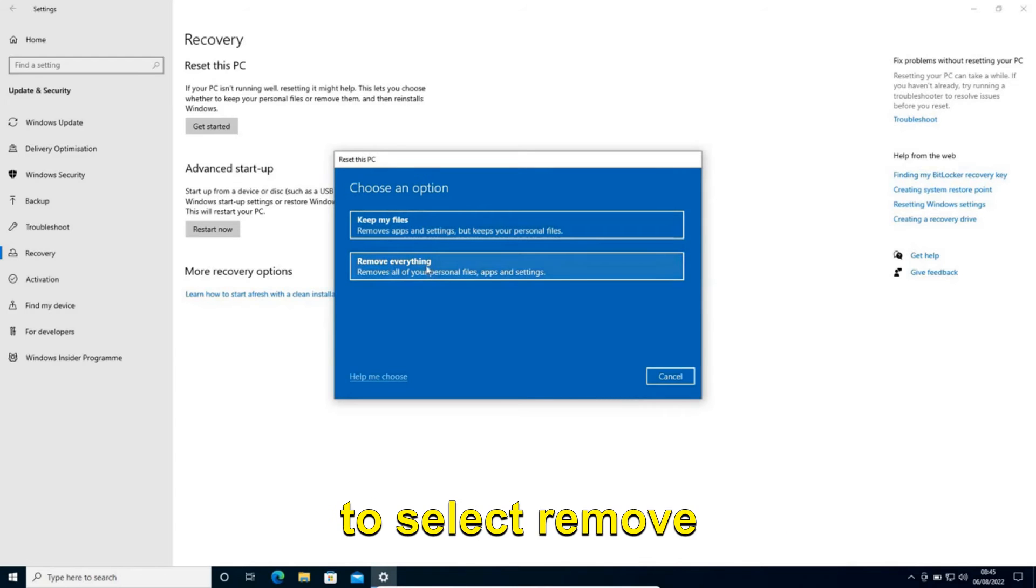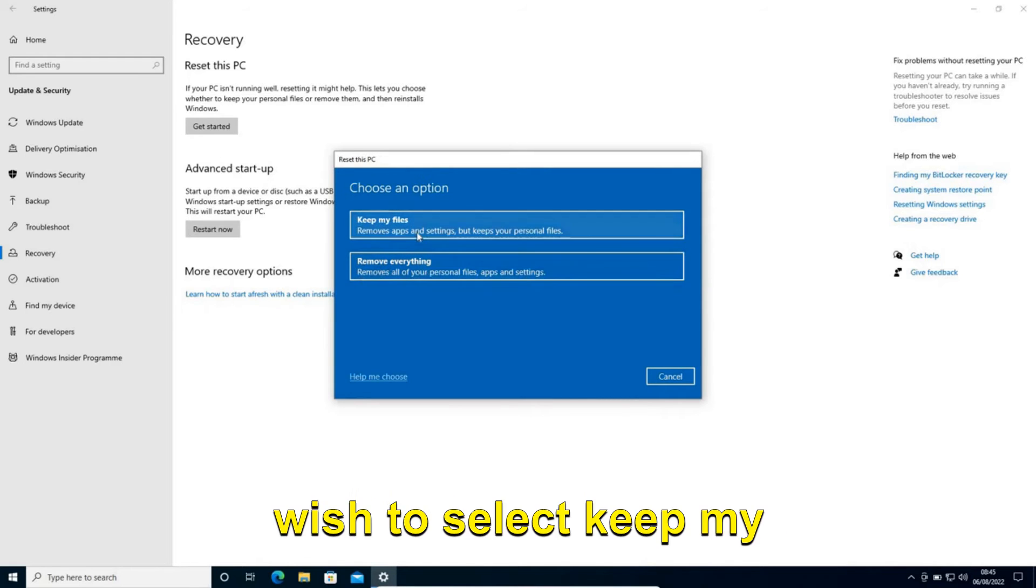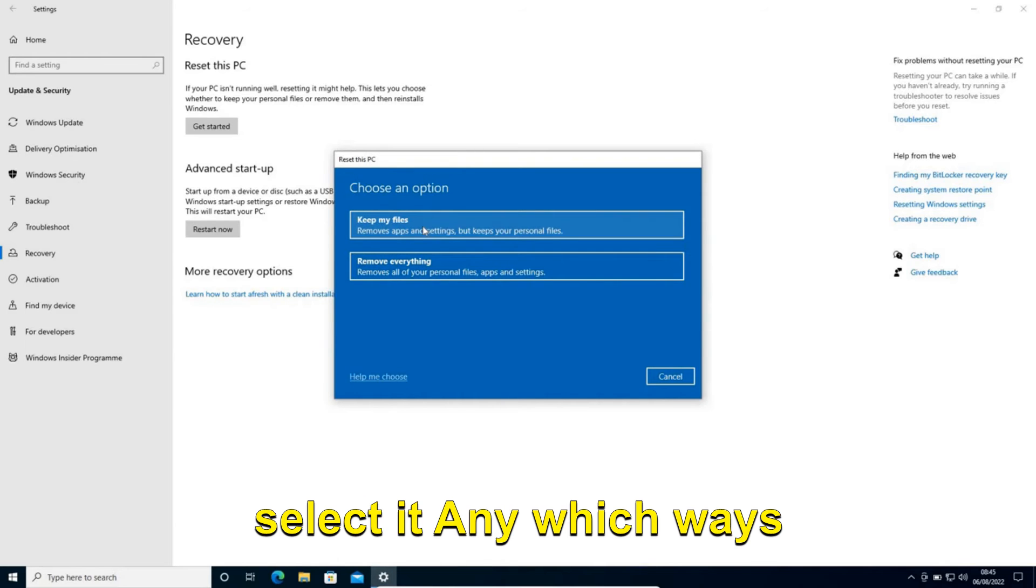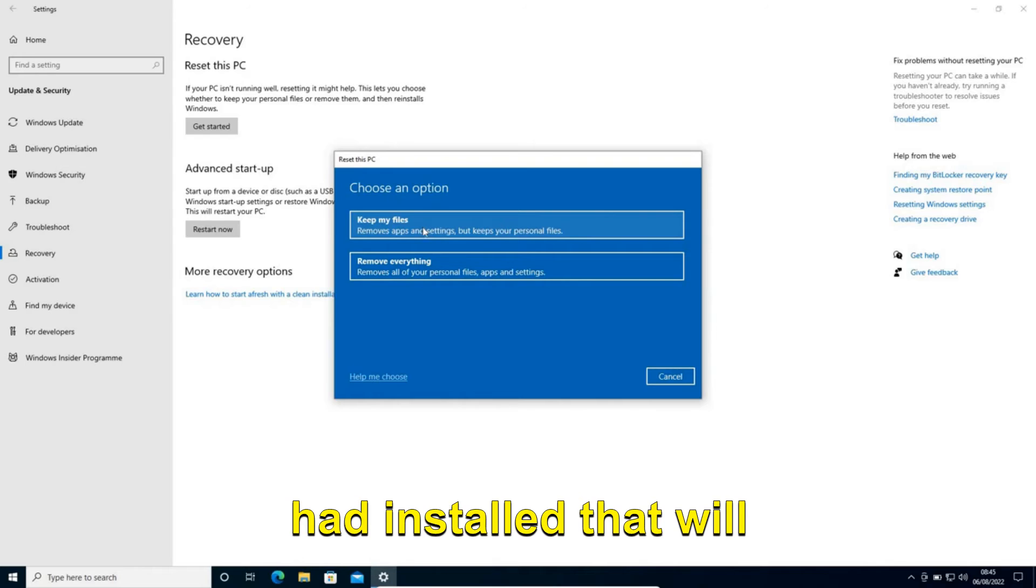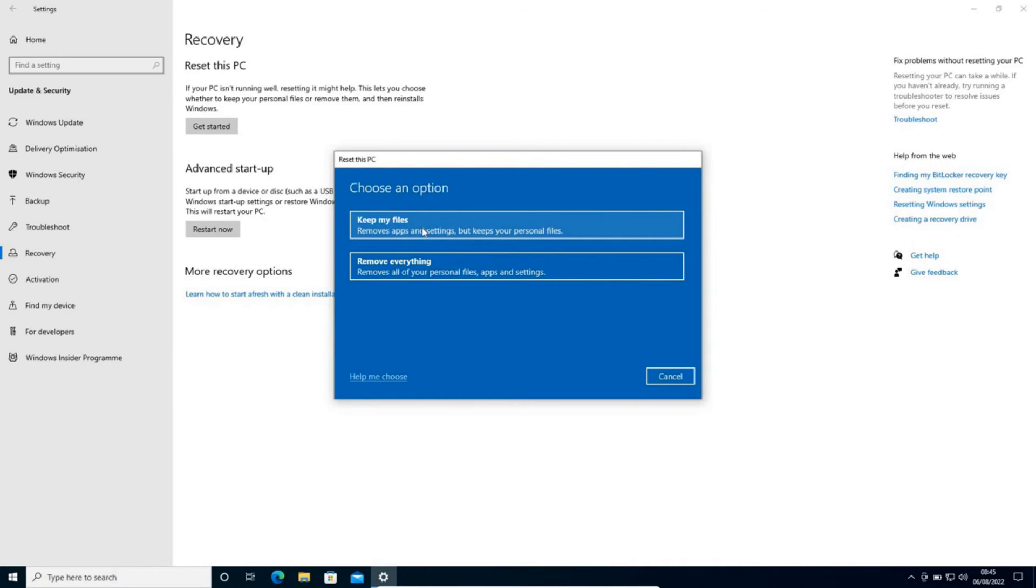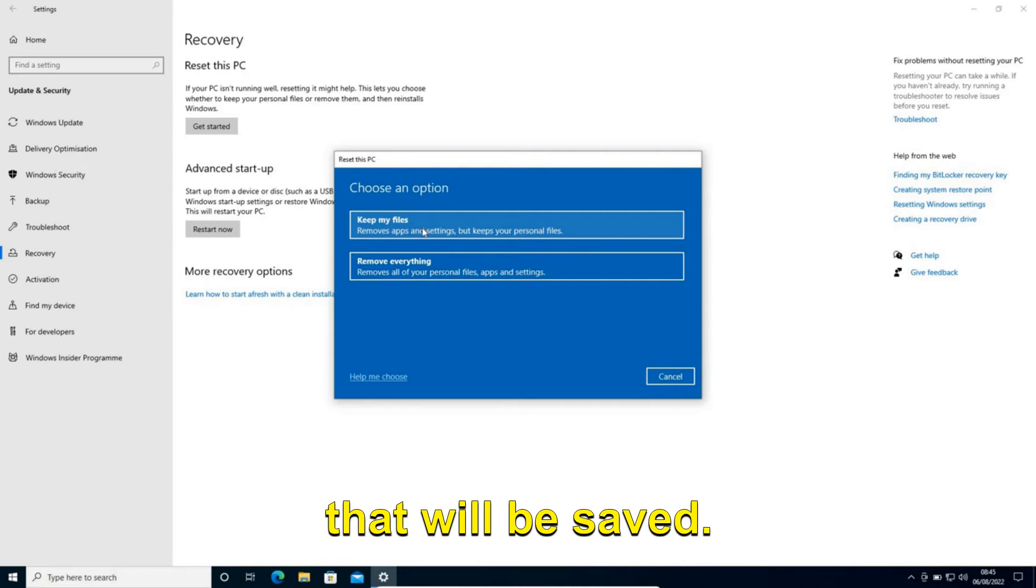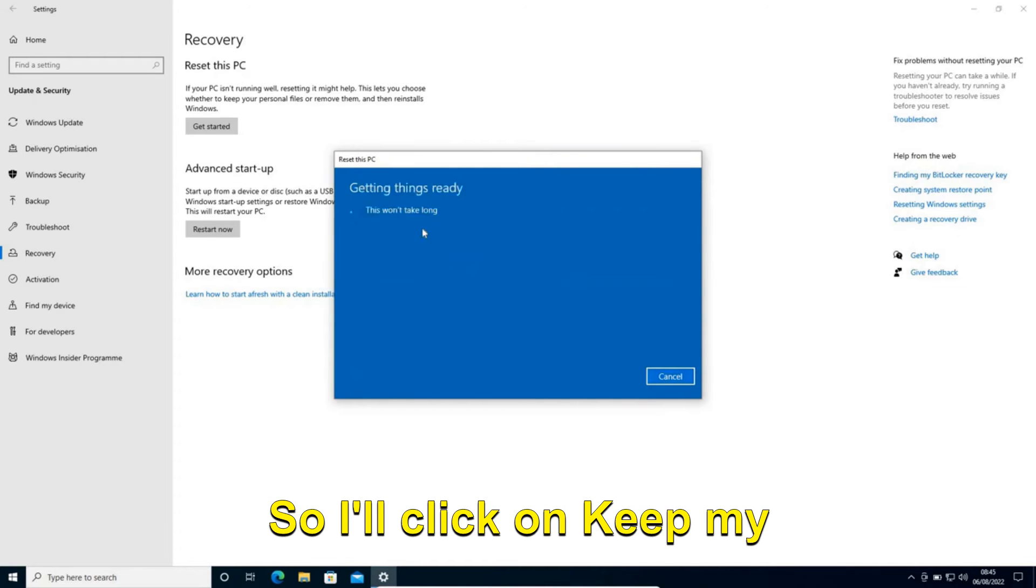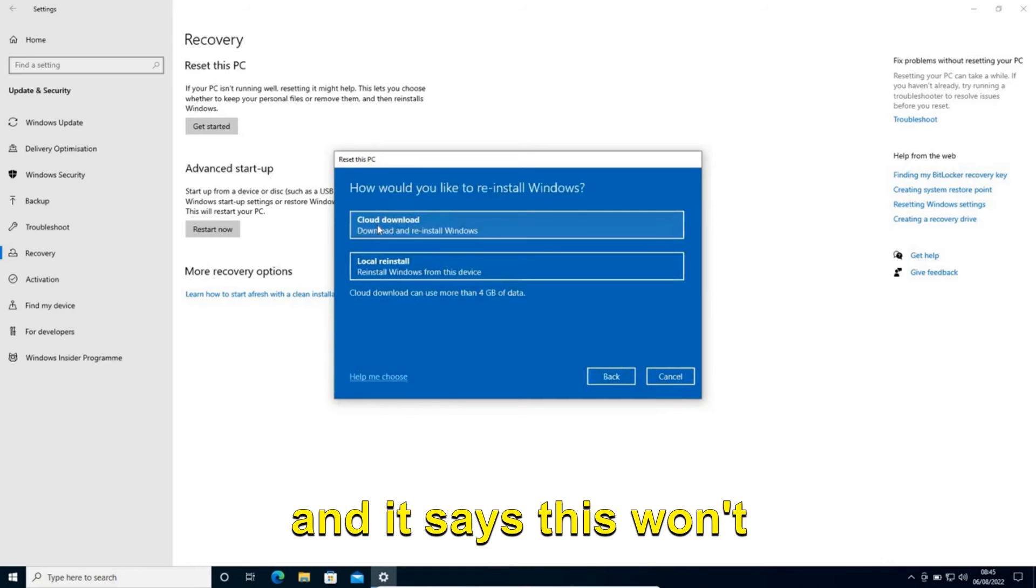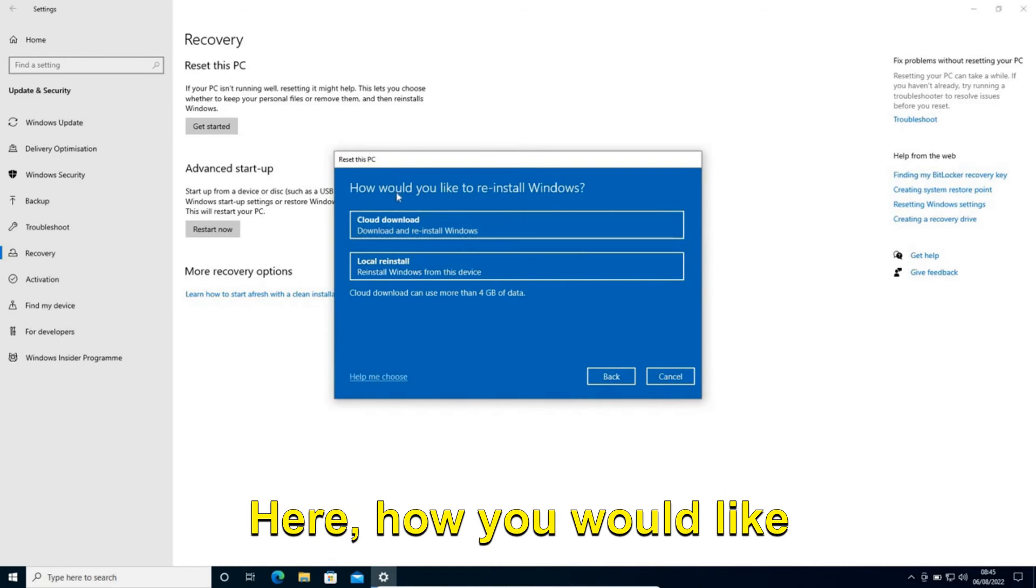Or if you wish to keep your files, then you can select it. Either way, whatever apps you had installed will be removed. However, the files will be saved. I'll click on Keep my files. It says this won't take too long.